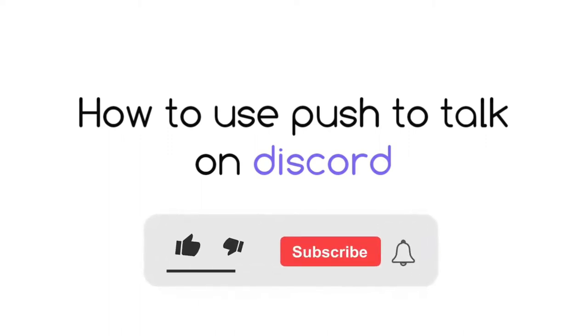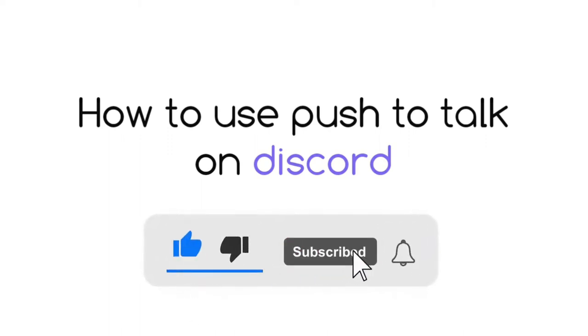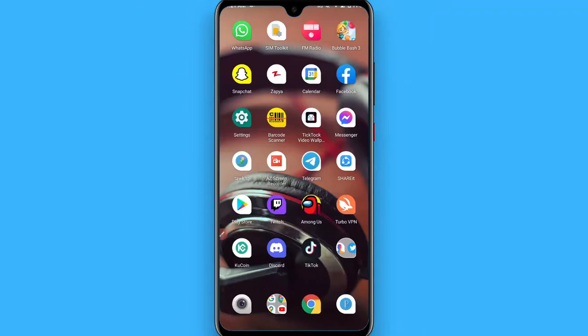Hi, in this video I will show you how to use push to talk on Discord. The process is pretty simple. If you are looking for this procedure on Discord, simply follow this procedure.